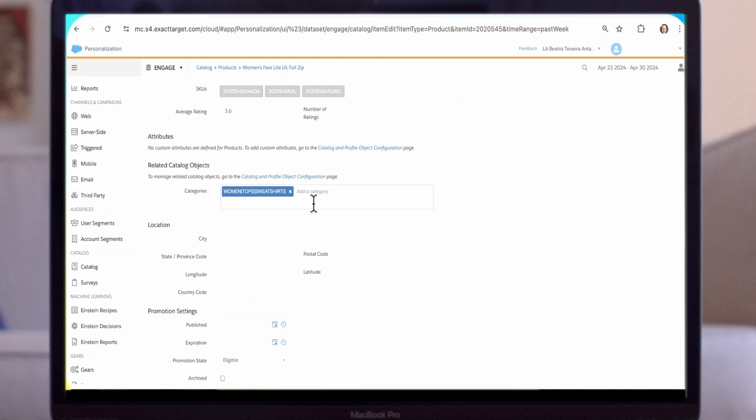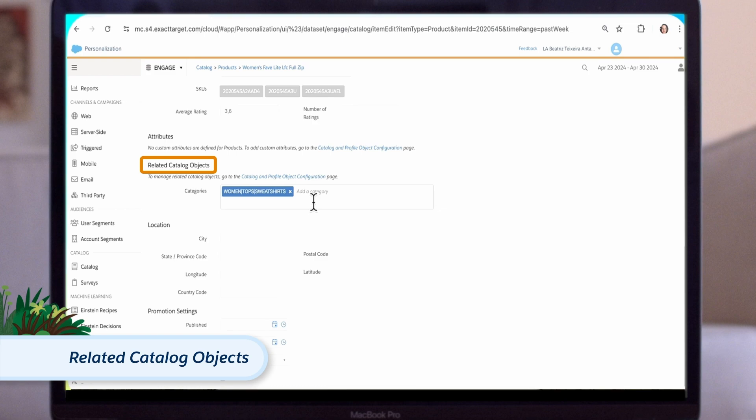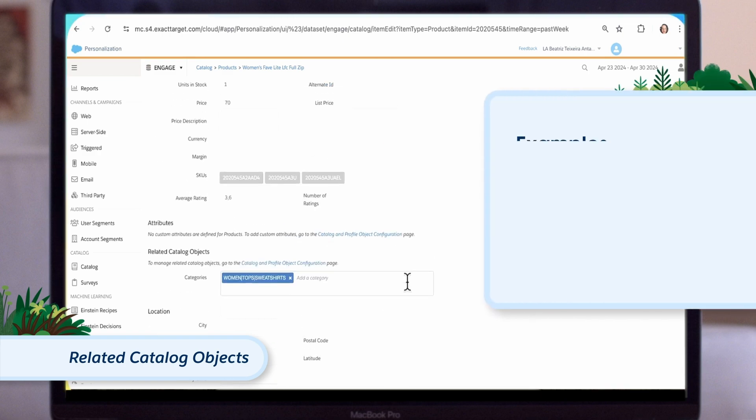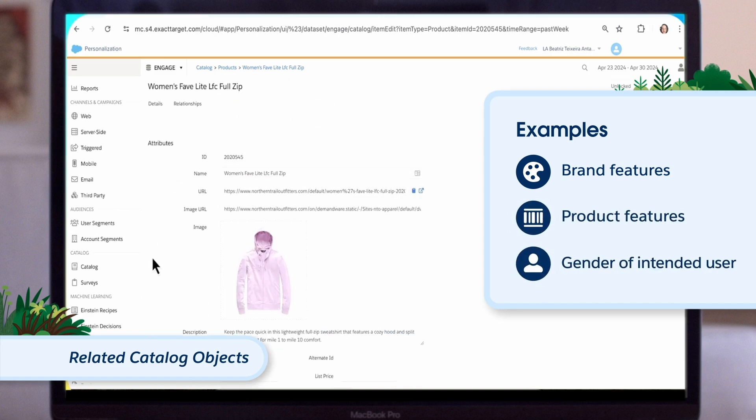The feature that makes the catalog so powerful and allows us to generate effective Einstein recommendations is the related catalog objects. These are elements related to this product that can be shared with other products and help us determine which other products are most likely to appeal to the visitor. For example, it might be brand features, product features, or gender of the intended user.